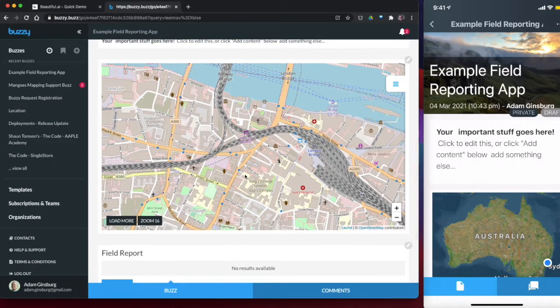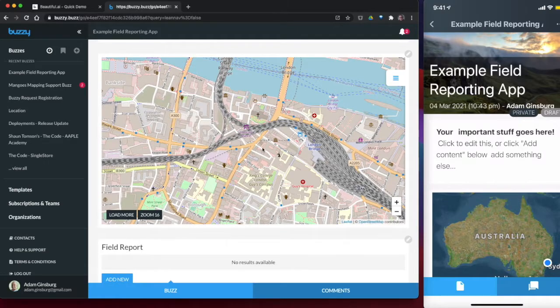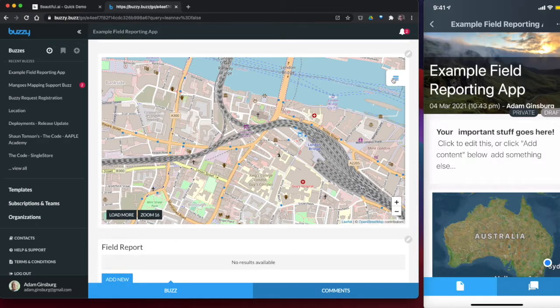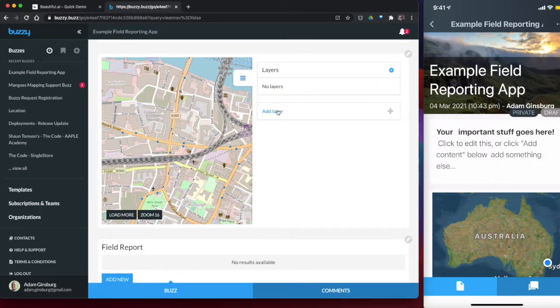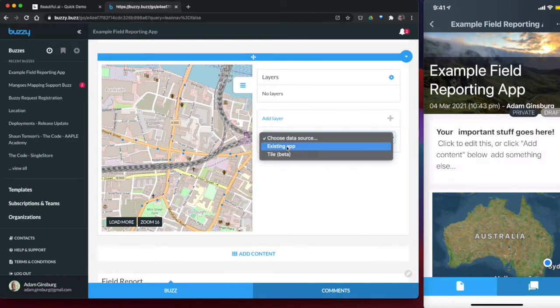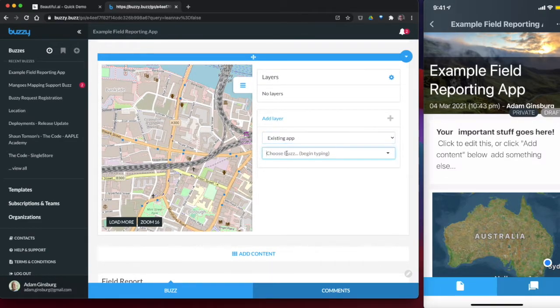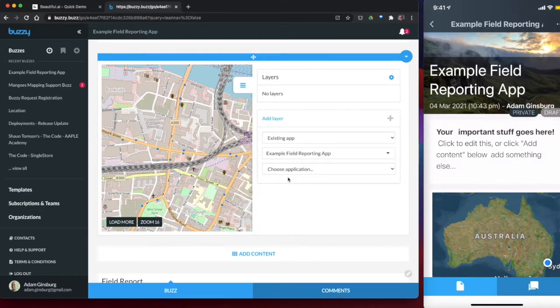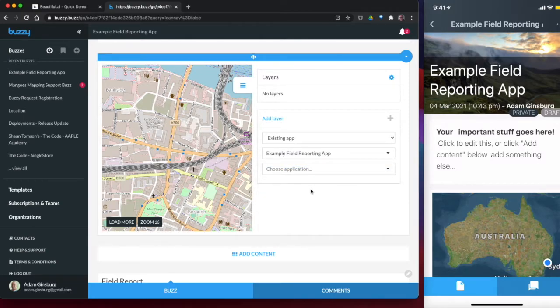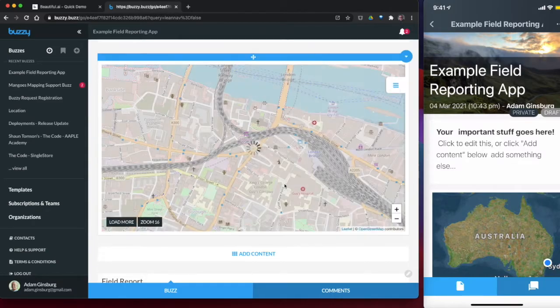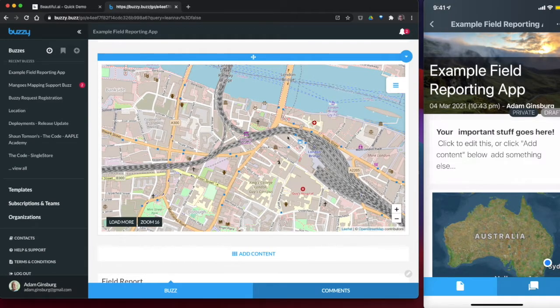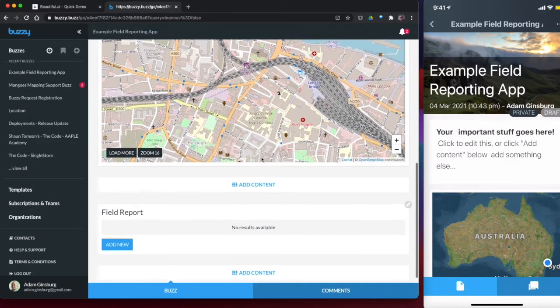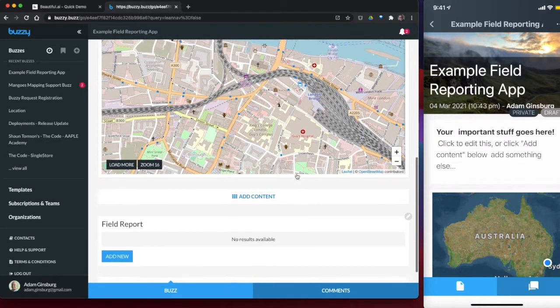So what we're going to do is we need to tie this map that we just added to the field reporting application that's going to capture the data. And we want to do things like we want to post pins or lines or polygons on the map. So to do that, we just very simply add a layer. We're just going to choose this application. So let's go field reporting app, and we're going to choose the field report application that we just created, and we're just going to add that layer. So at the moment, we don't have any data, which is why this particular server was set to default to London.